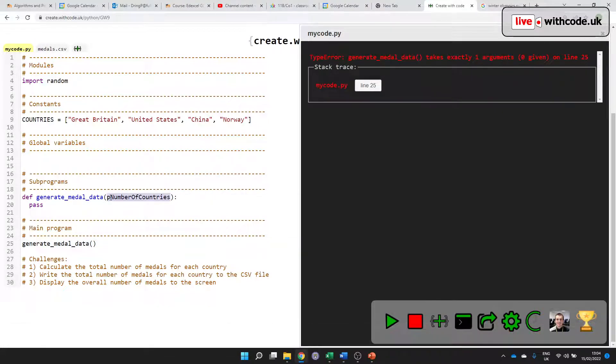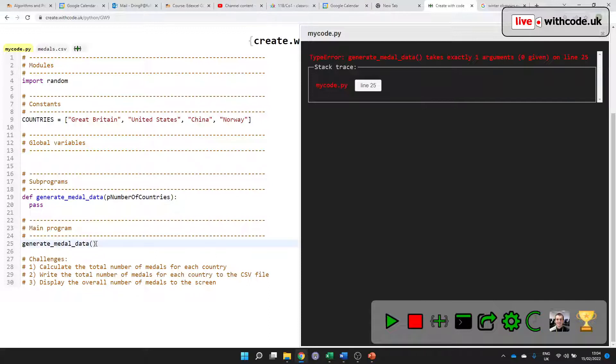So we'll have some errors here because generate_medal_data expects one thing of data, one argument, because it's got one parameter defined. An argument is the data you pass in. A parameter is the same data that you receive.